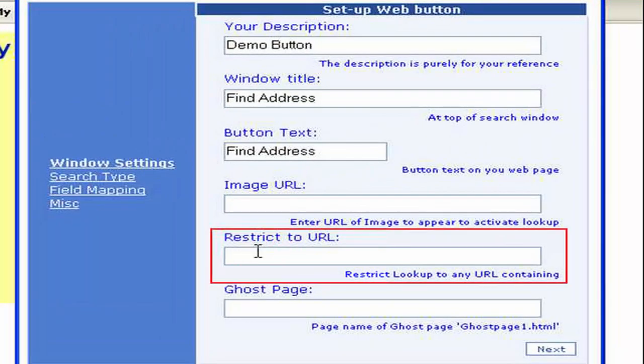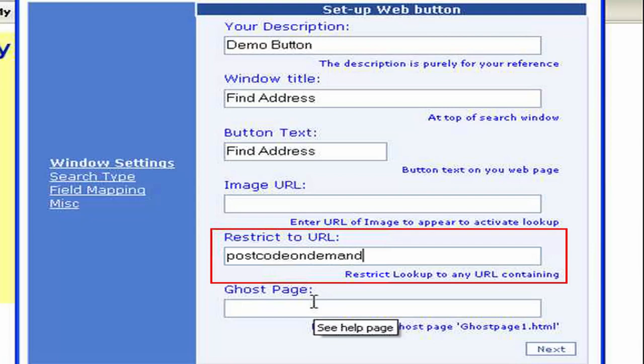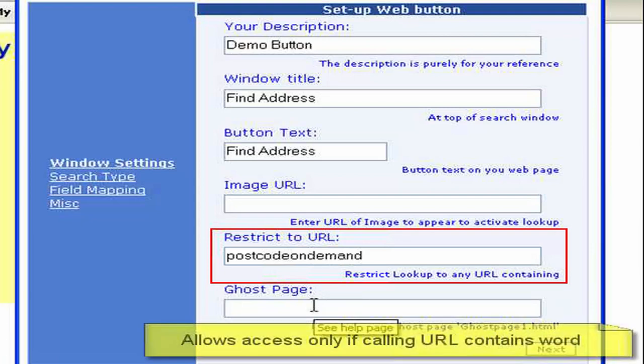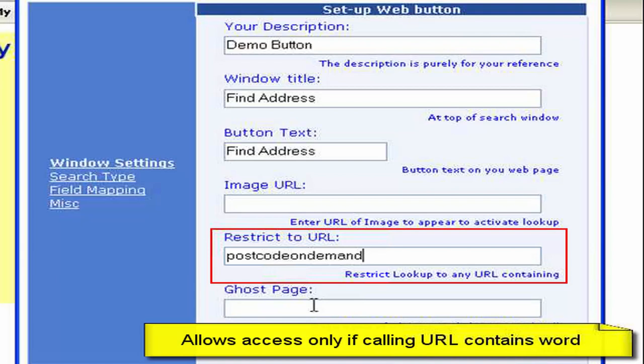Now what I can simply do here is enter any part of my URL into the restrict to URL field. So basically our system just looks at the incoming URL and says, does it contain this word? If it does, then it allows the search to happen. If it doesn't, then it won't.